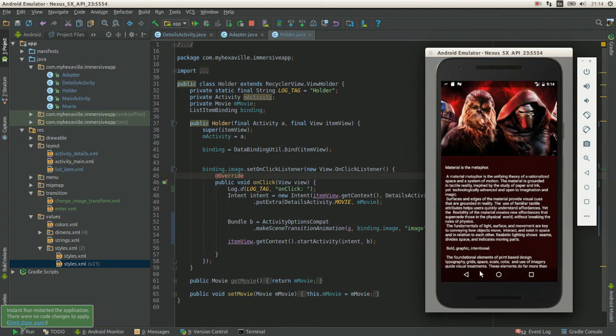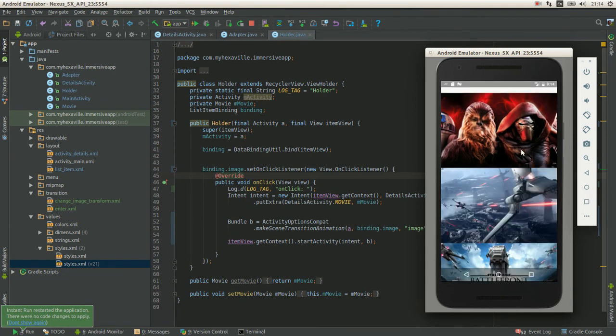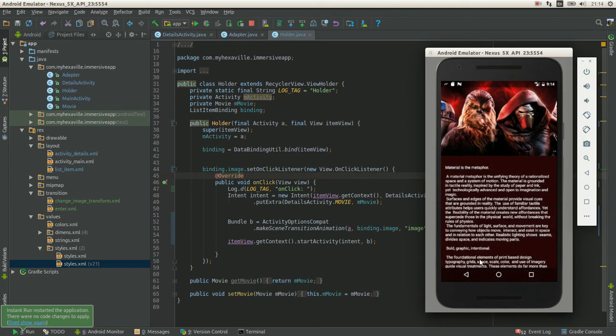And where is the shared transition? I see just the fading in the image. There is no transition. But when you press back, it appears. Let's click again. Yeah, now there is a shared transition.